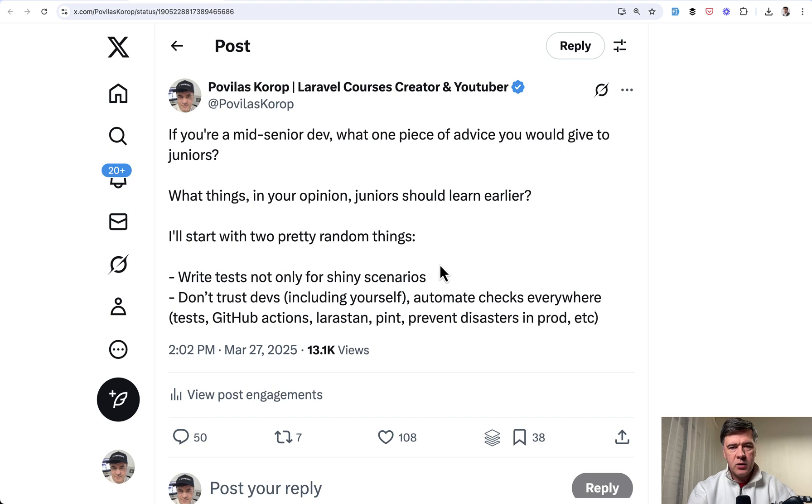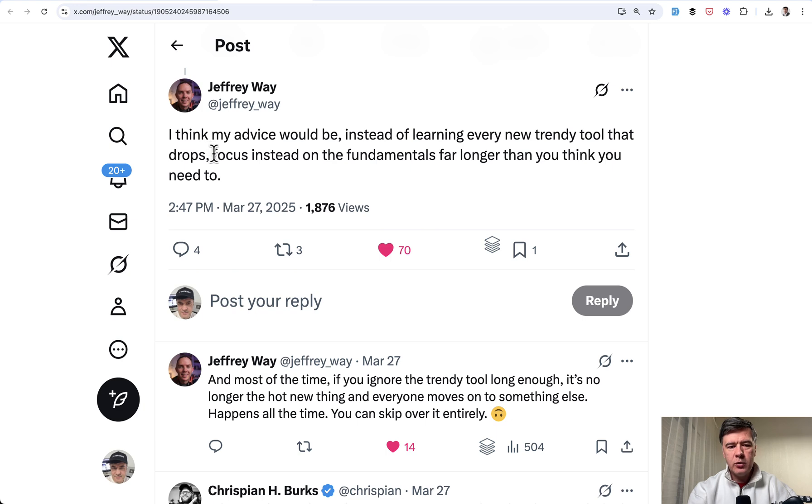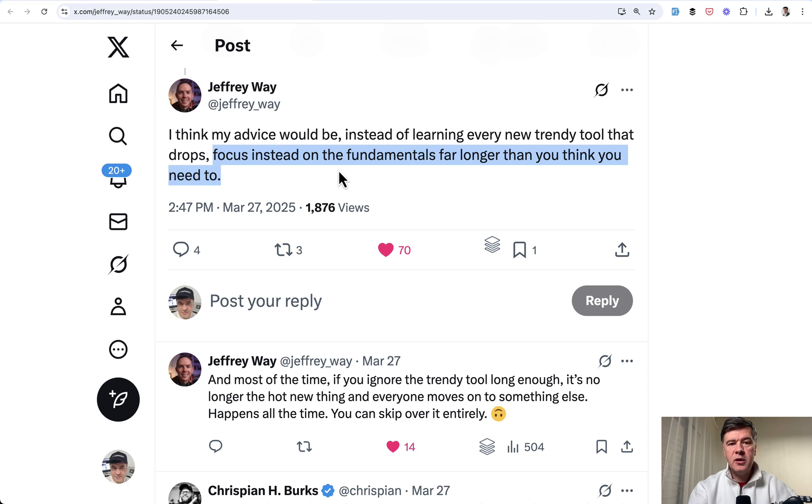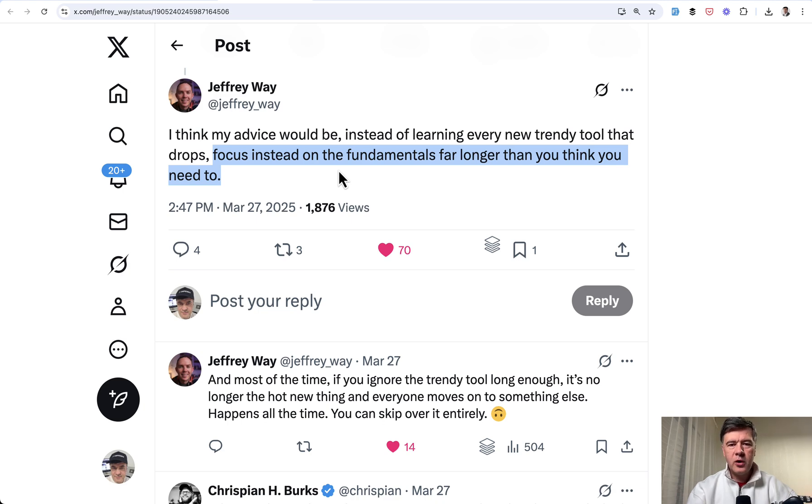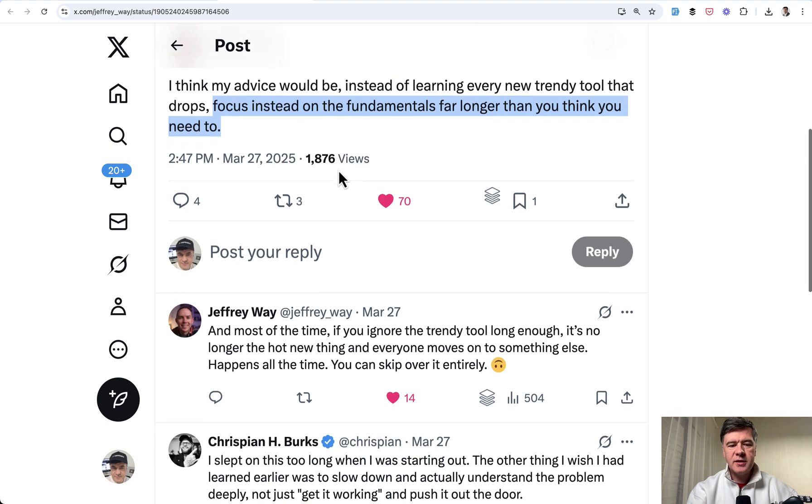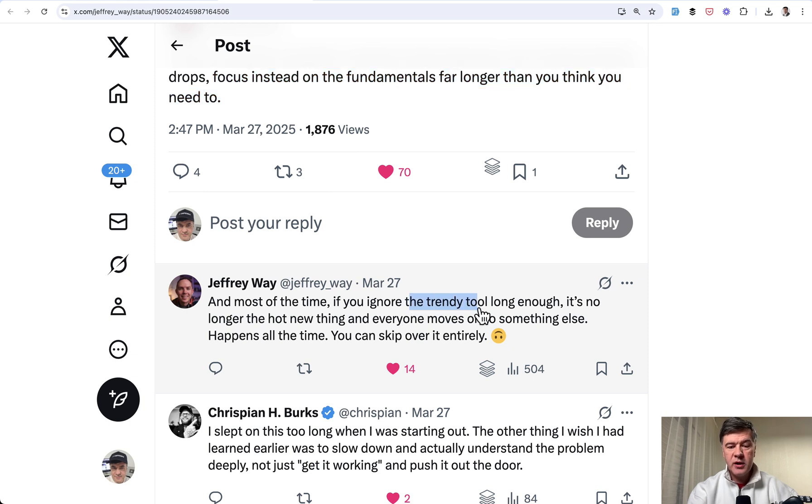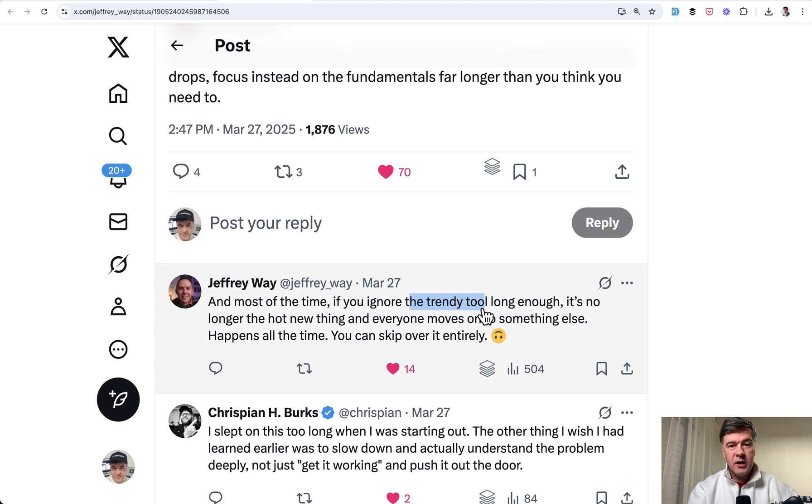Advice number one. And this comes from OG dev educator Jeffrey Way from Laracasts. Quoting Jeffrey, focus on the fundamentals far longer than you think you need to. So if you are active on social media, you probably see the trends of new tools, a new front-end framework, a new mobile framework, a new back-end framework, something to make our developers' life better. But in reality, and this is another tweet by Jeffrey, kind of continuation...